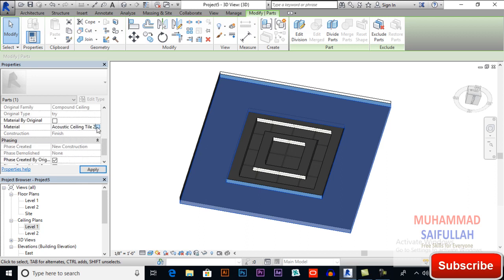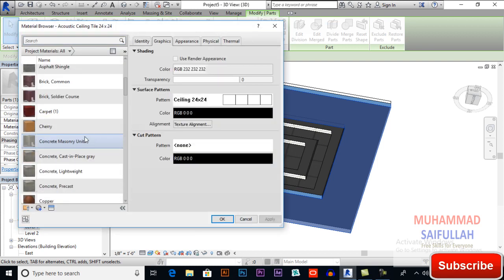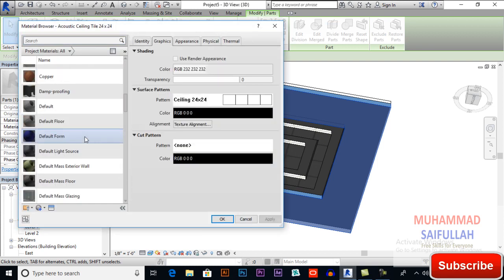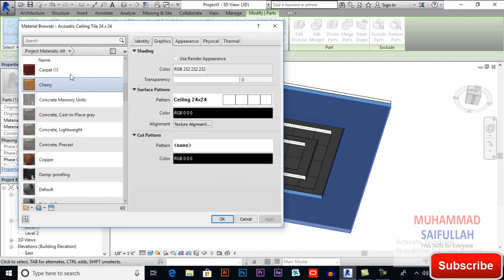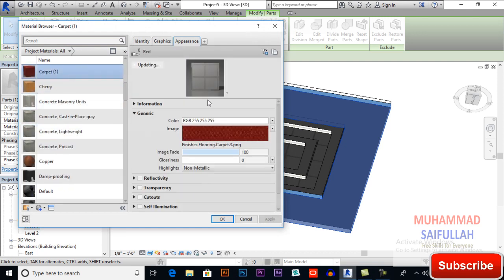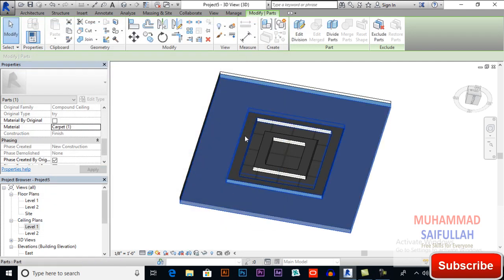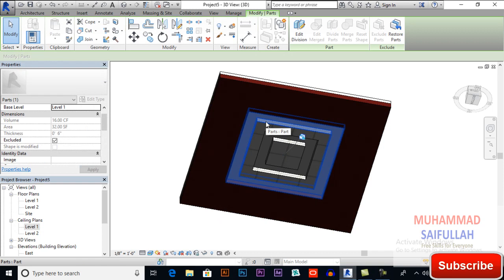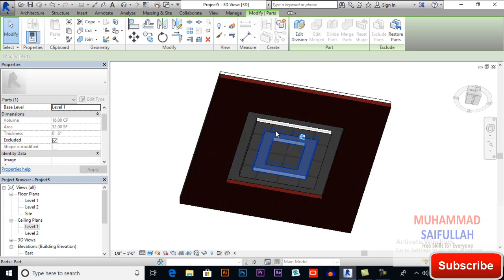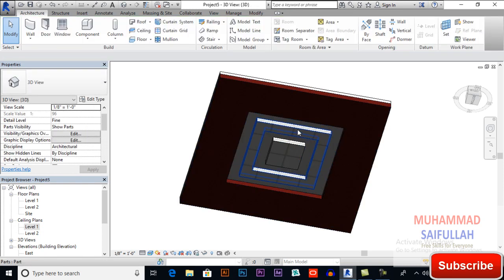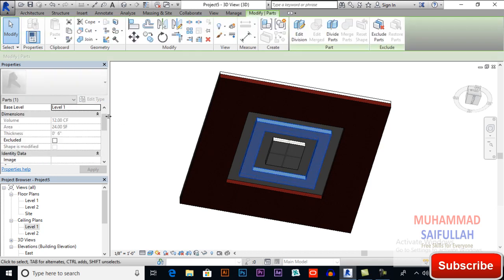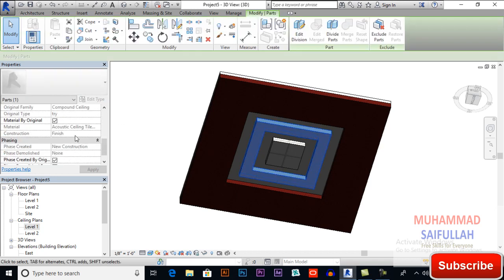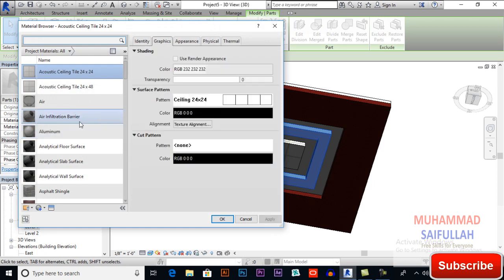Now click here and change its material type. So here we have to uncheck material by original and I will select a color here, for example carpet. You can see its appearance. Okay.